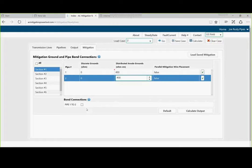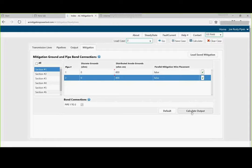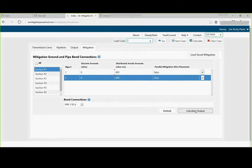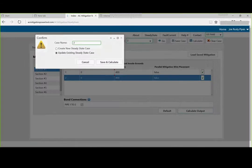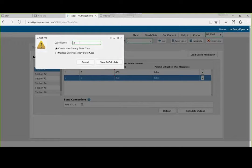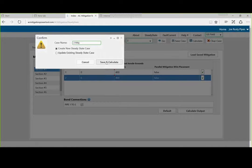In addition to that, we are going to bond them by bonding pipe one and two together. And then, what I am going to do is make sure these are checked. Calculate the output. And I am going to call this, I am going to create a new file called tube mitigation. Save and calculate.